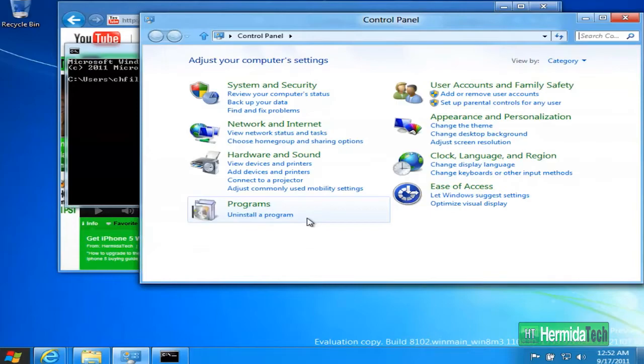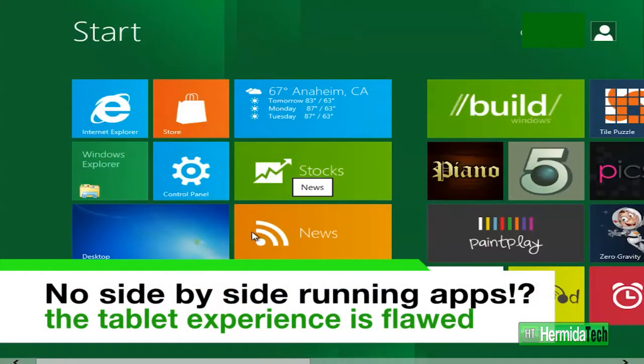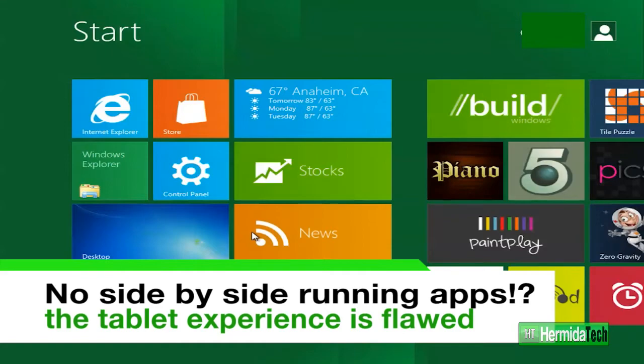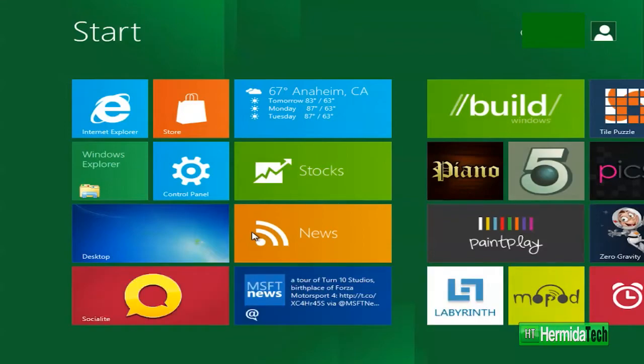Now my major gripe about this new Windows OS is that you cannot run app side by side. Just like on your iPad or your iPhone you have to open each app individually and you can't really put them side by side. They can multitask but they cannot be integrated together.